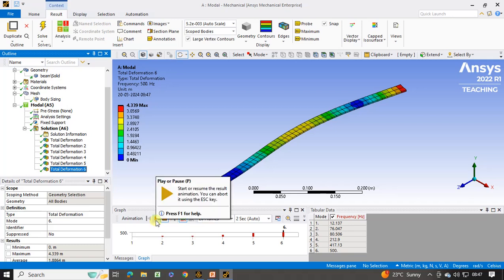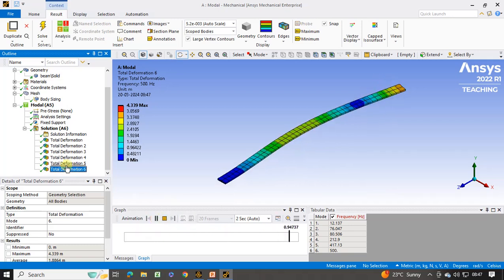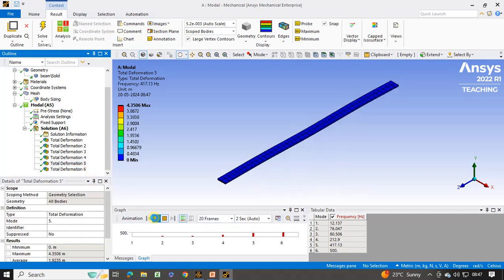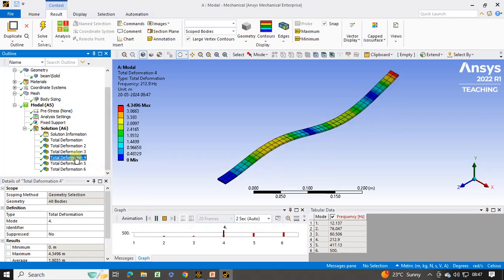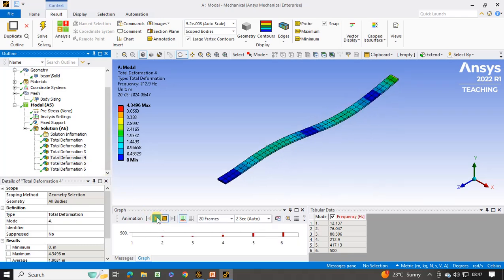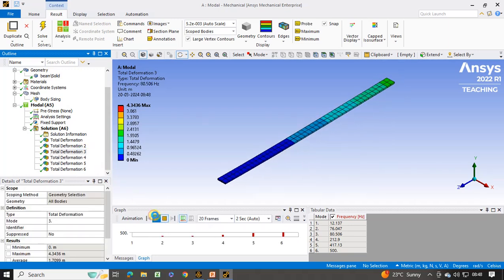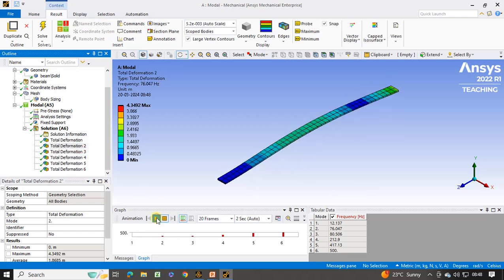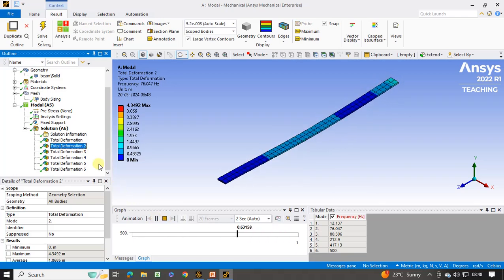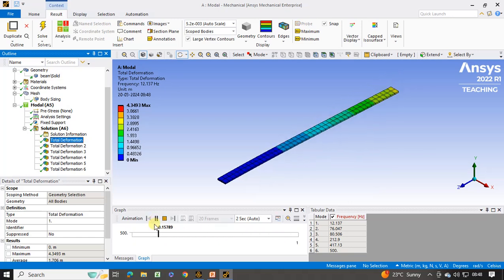Fourth mode shape, fifth and sixth — in the same fashion you can see the animation. For this sixth mode shape, if I click on play, it will behave like this. For the fifth, click on play — this is the fifth mode shape for the natural frequency of 417 Hz. For the fourth mode shape at 212 Hz, then the third, second, and first mode shapes. In this way you can find the different mode shapes and natural frequencies of the cantilever beam.